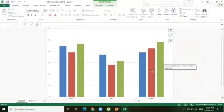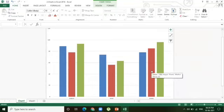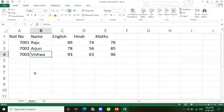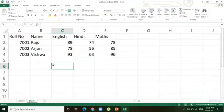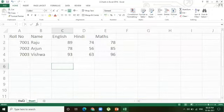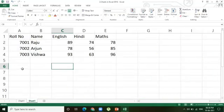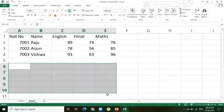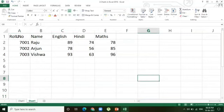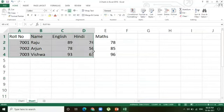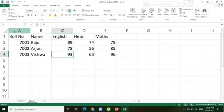So the shortcut method to insert charts is by pressing F11 on the keyboard. However, here the chart is inserted in another sheet. If we don't want it in another sheet — we want to display it in the same sheet — then there is another method for that.